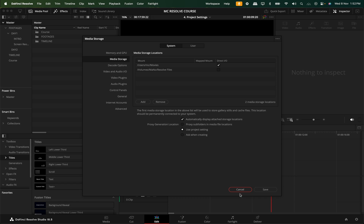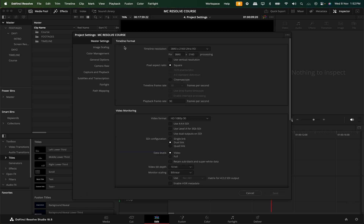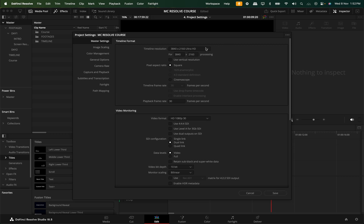First, let's talk about Project Settings. The first thing is Master Settings. This is the overall timeline settings. If you look at this, we have to set the timeline. Anytime you want to change, you can change using this easily.